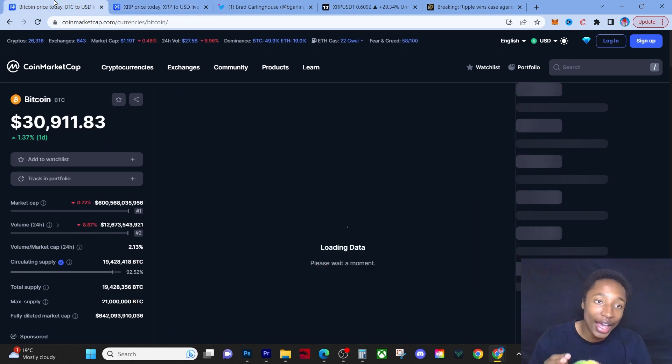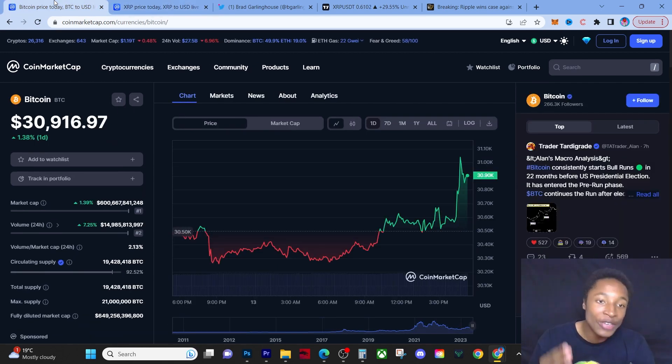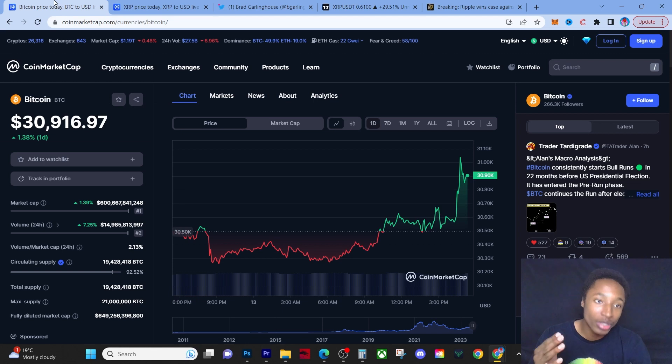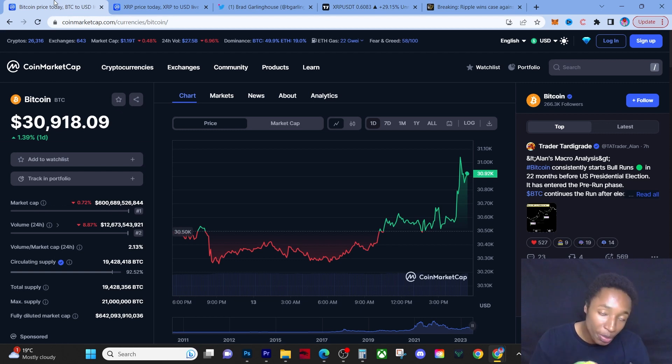I want you guys to understand, XRP is so powerful that it's even dragging the price of Bitcoin up today. Bitcoin was like $30,300, now it's $30,900. It hit $31k today just because of the XRP news.